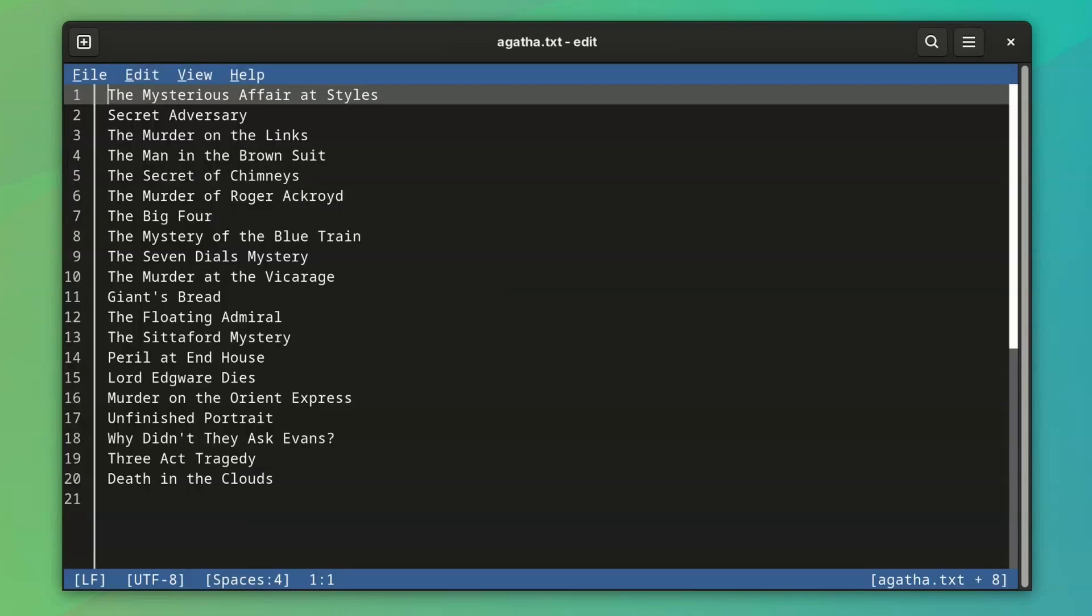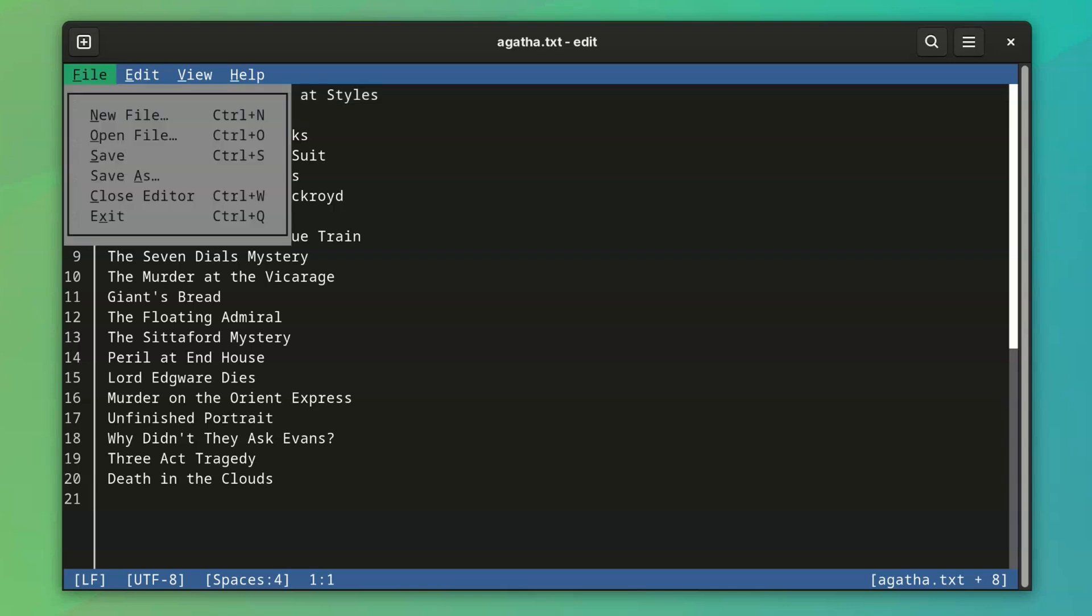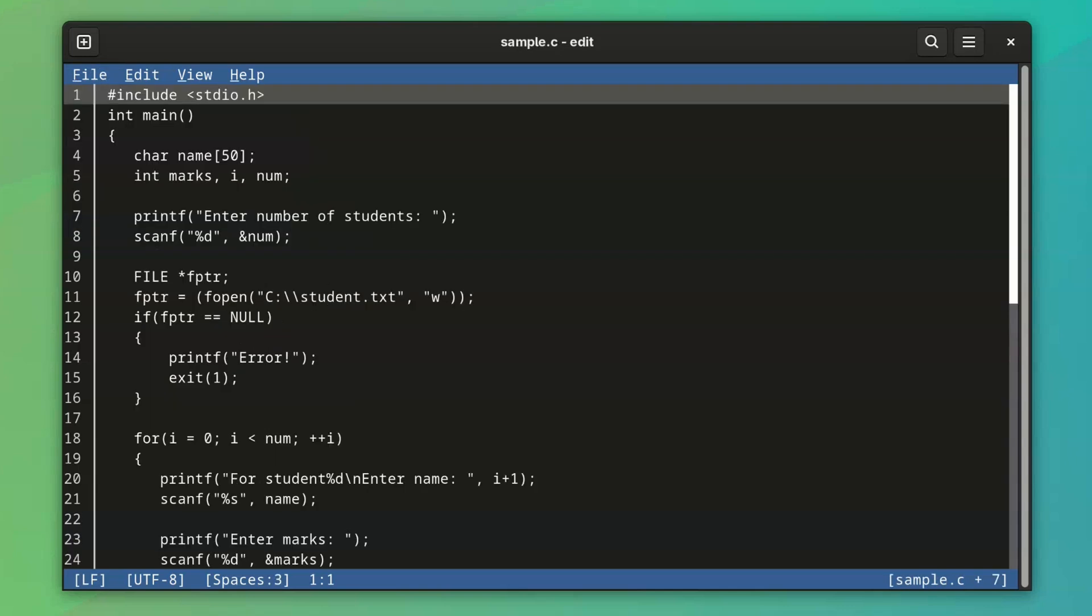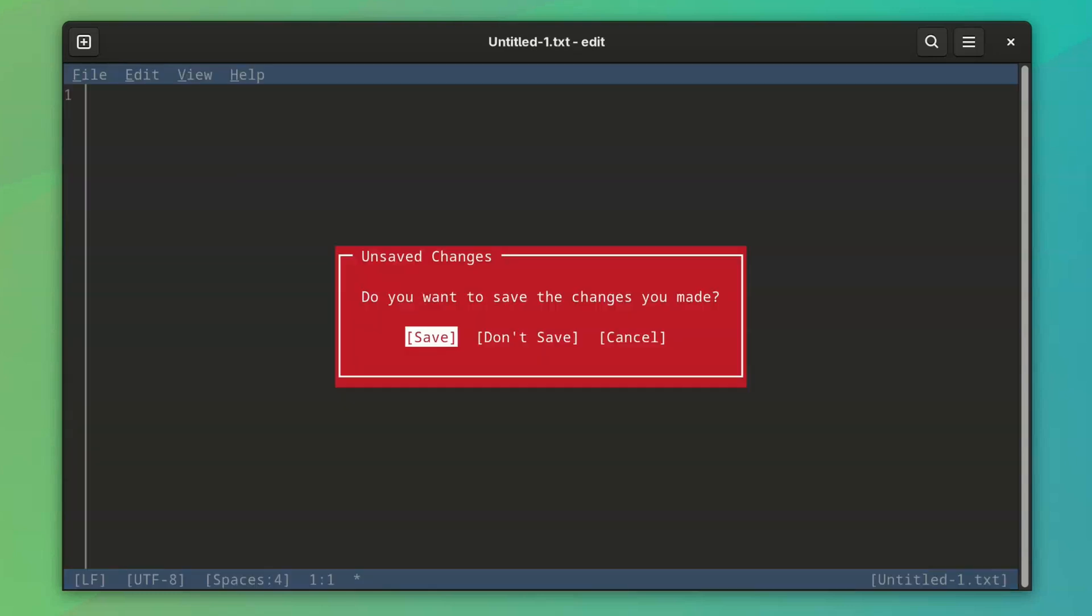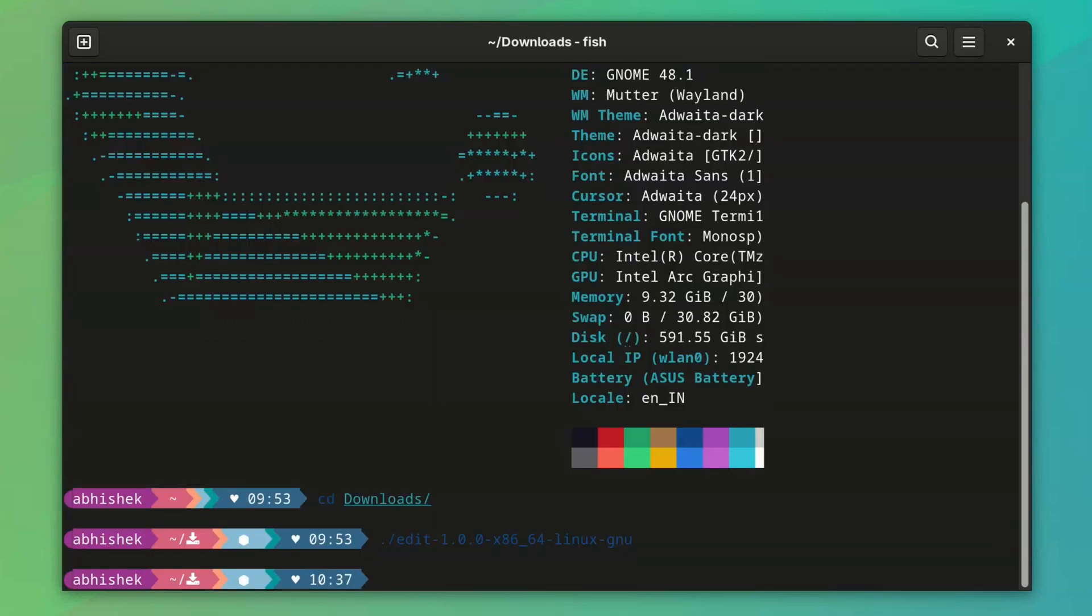And that explains why you have two options to close the editor. Close Editor, which will only close the currently displayed file, and Exit Editor, that will close all the opened files and exit the editor.